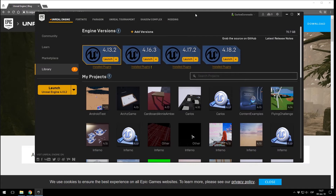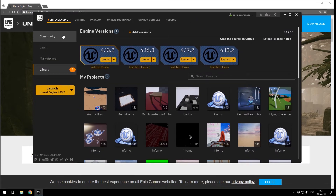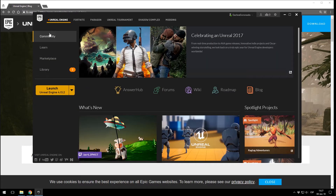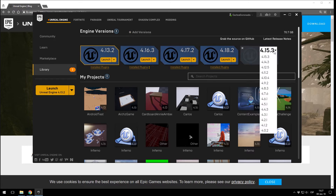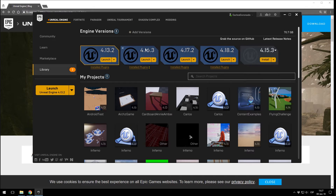Once the Epic Games Launcher is opened, you have to open it and make sure you go to the Library. You won't have any versions listed — you will have to click this button here that says Add Versions, and here you will have to find version 4.16.3 — that's the one you want. Then you click Install, and when it's installed we leave it there for now.